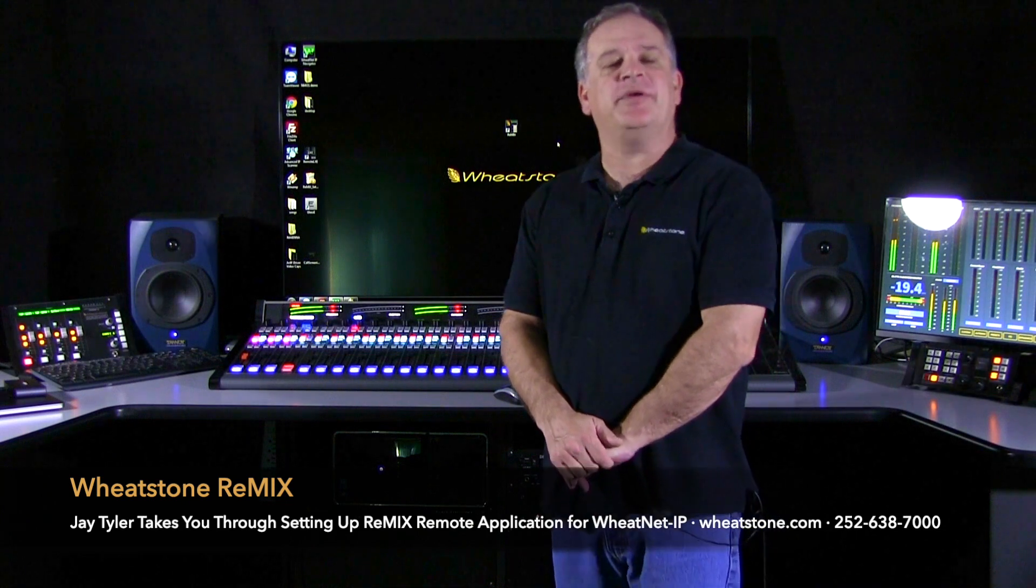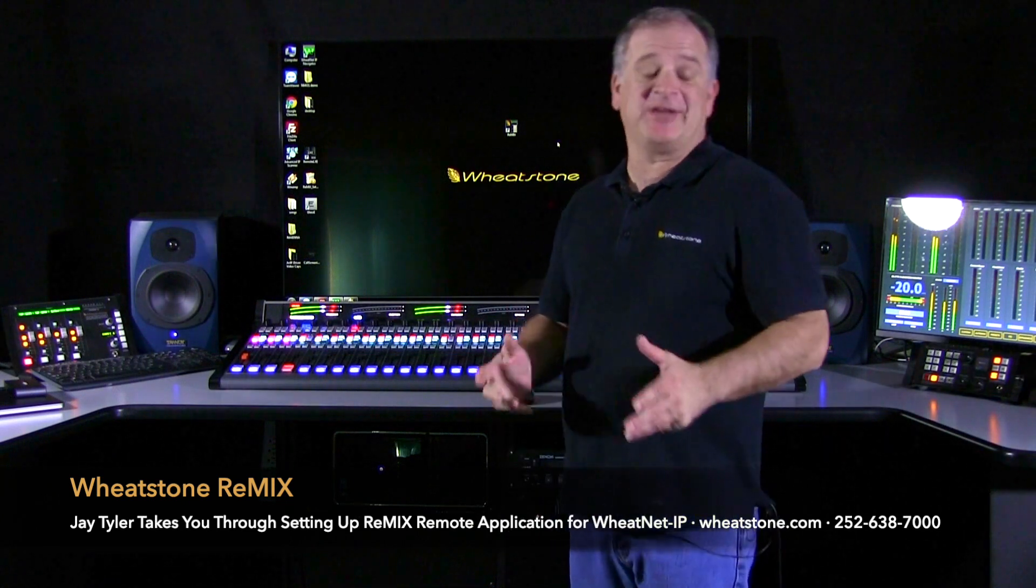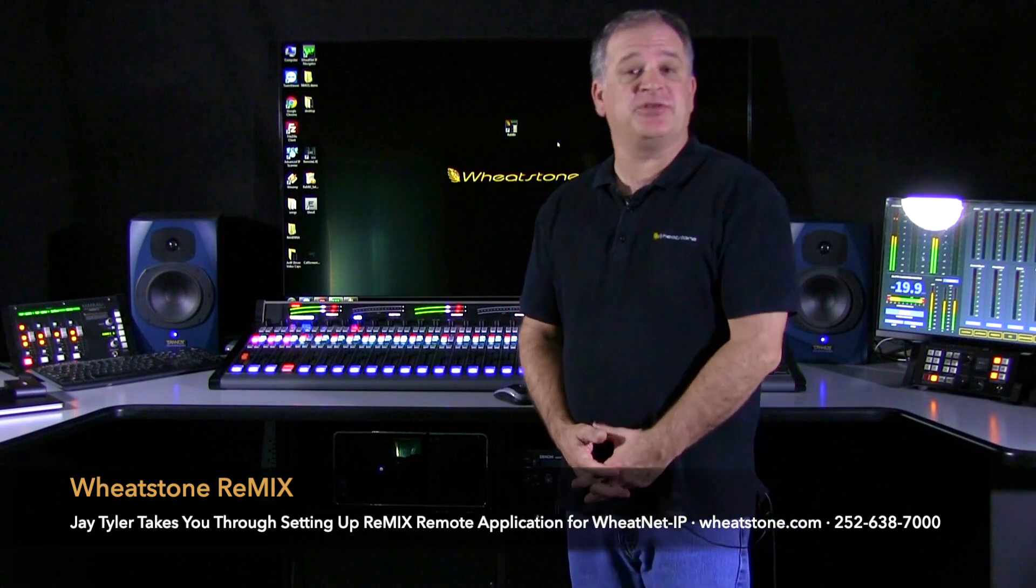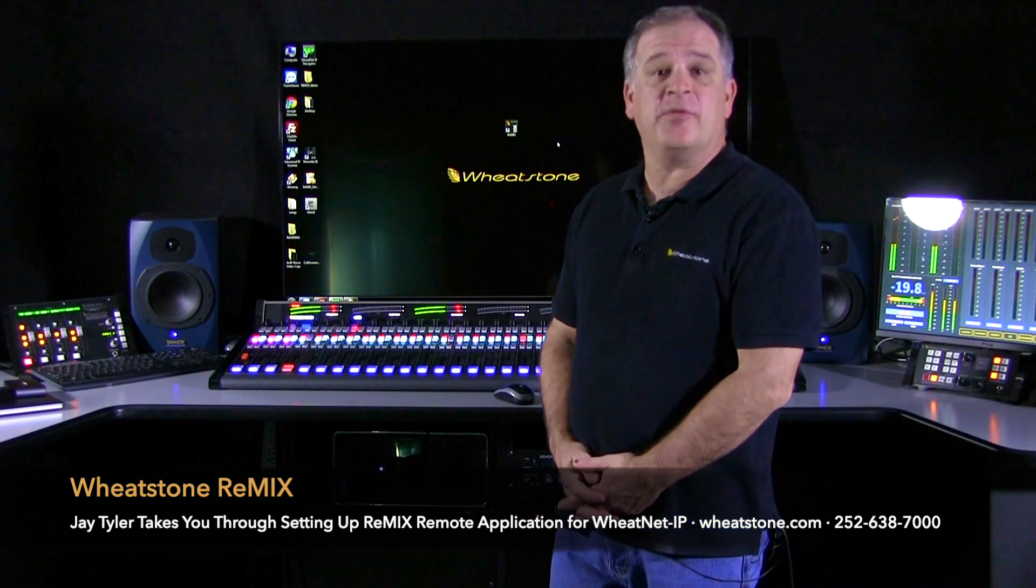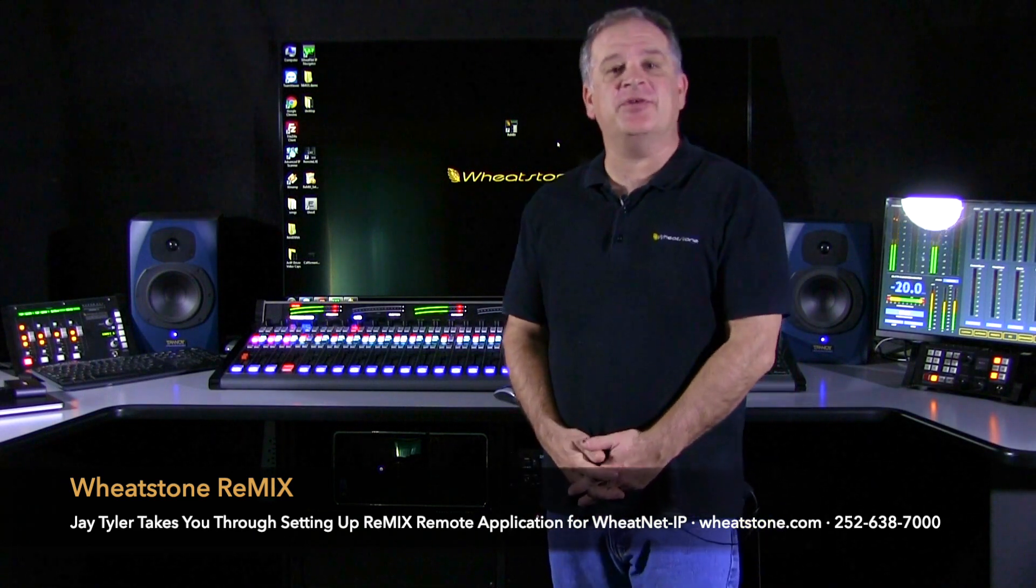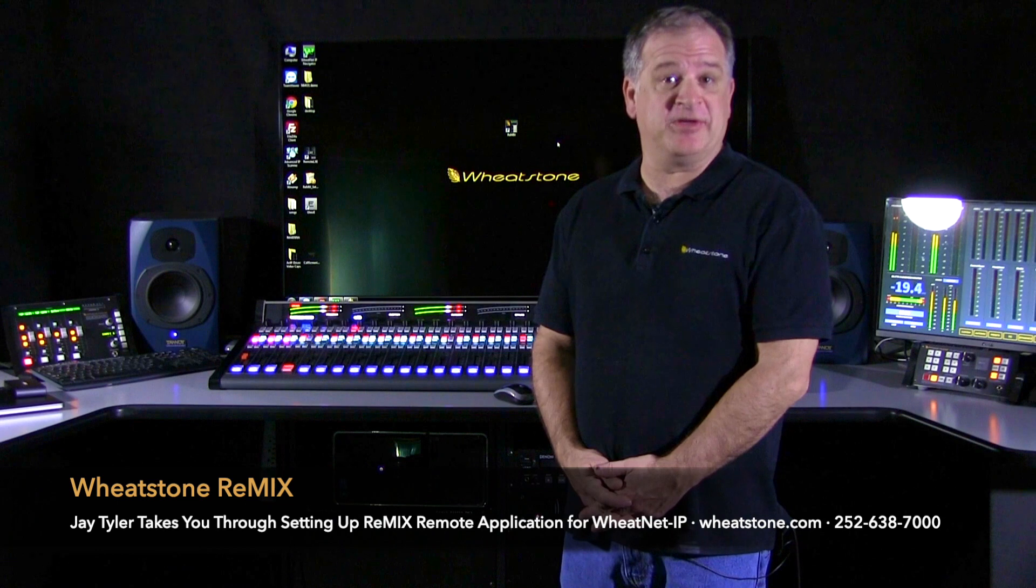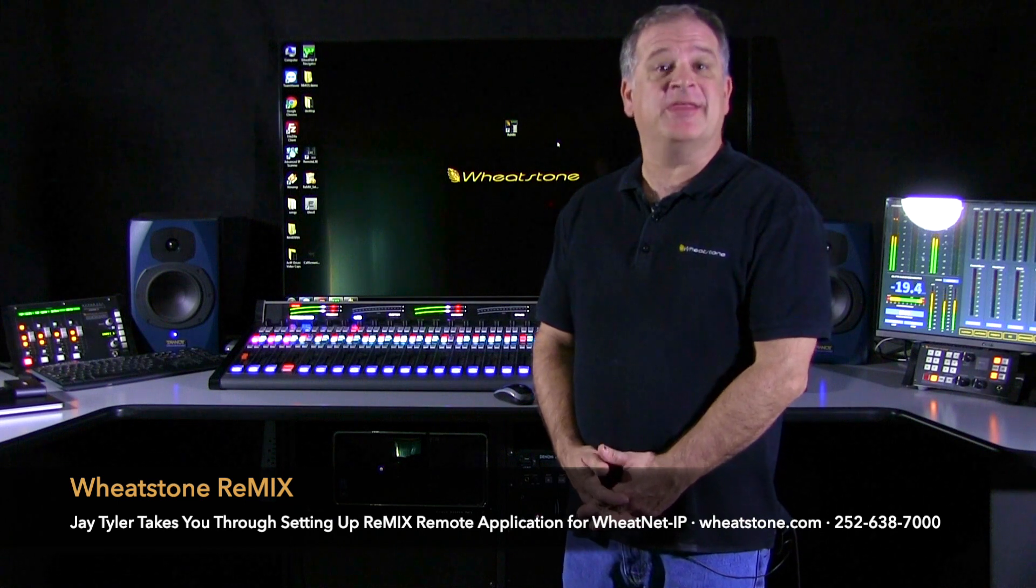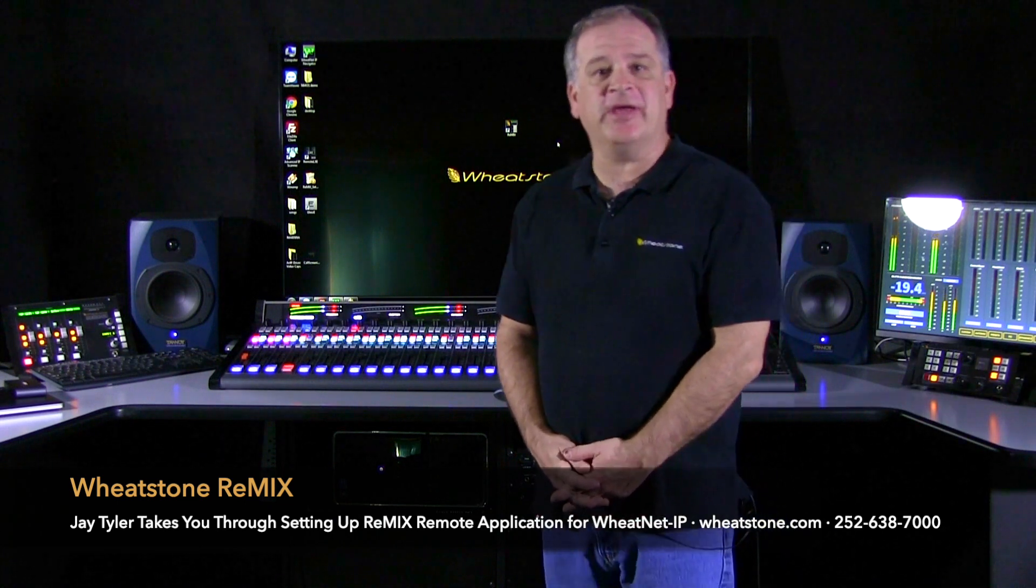Remix is a standalone application that you can install on any PC or a remote PC that will give you access to the utility mixers that natively come in every single blade.